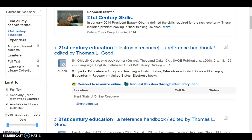If you encounter problems with OneSearch or logging in from off-campus, call the library to ask for help. A librarian will be able to verify your login information with the library system and help troubleshoot problems.